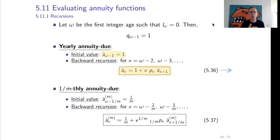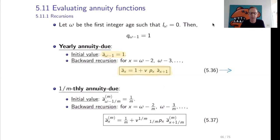Let us start with the initial value. Suppose someone has age omega minus 1, so they will for sure die in the next year. In this annuity due, the only payment that is due is a payment of 1 immediately, and then next year there is no payment because the insured has died. So the initial value a double-dot_{omega minus 1} equals 1. Then for the backward recursion, if we know a double-dot_{x+1}, we can calculate a double-dot_x.